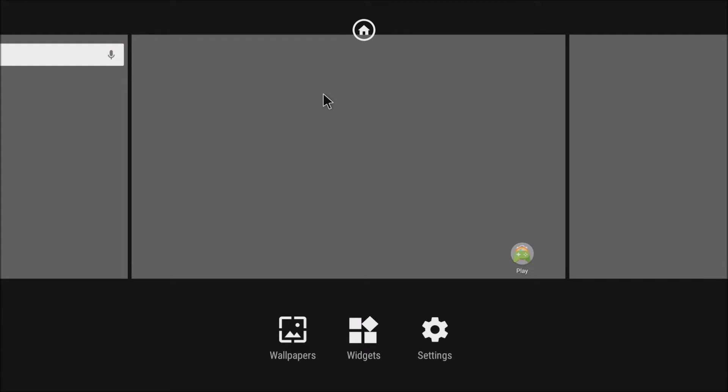So it looks pretty unusable. I can't pull down from the top to see the settings or the notification bar. So that kind of sucks.